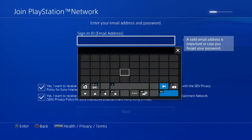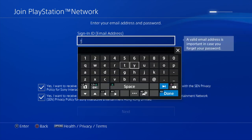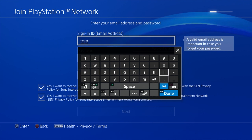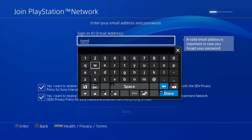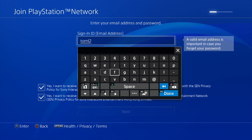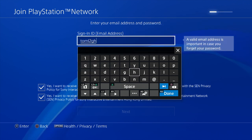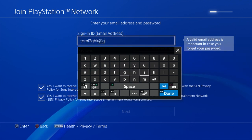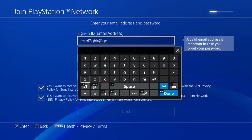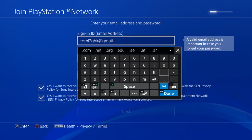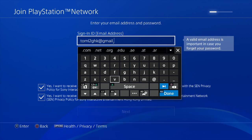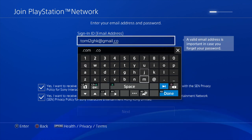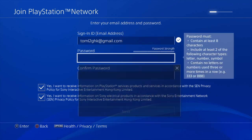Now this is where you're going to type in that email address. I did make a separate one for each separate account that I had going. You don't have to do this necessarily — if you happen to have a bunch of email addresses, you can just use those. However, I wanted to make some specially just for this, so I have TomL2GHK at Gmail.